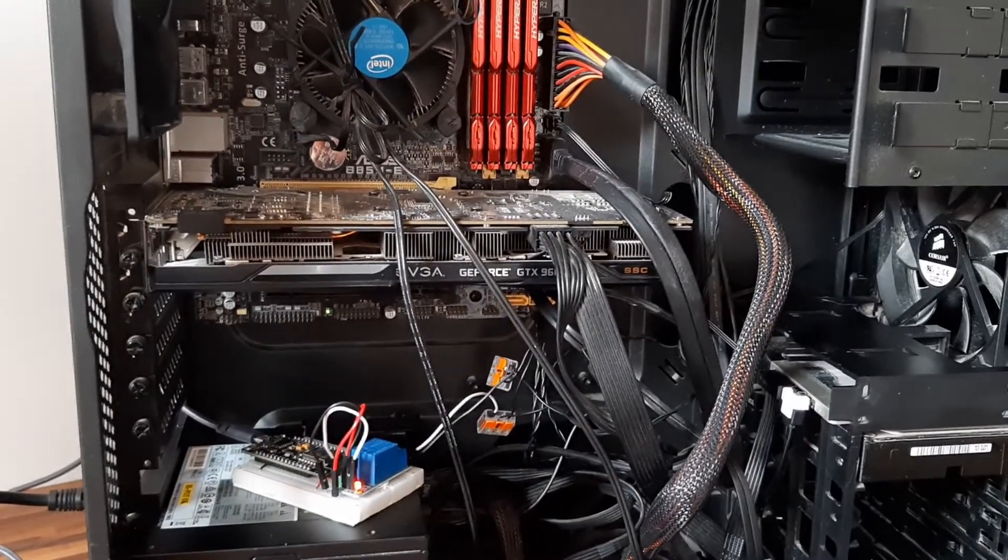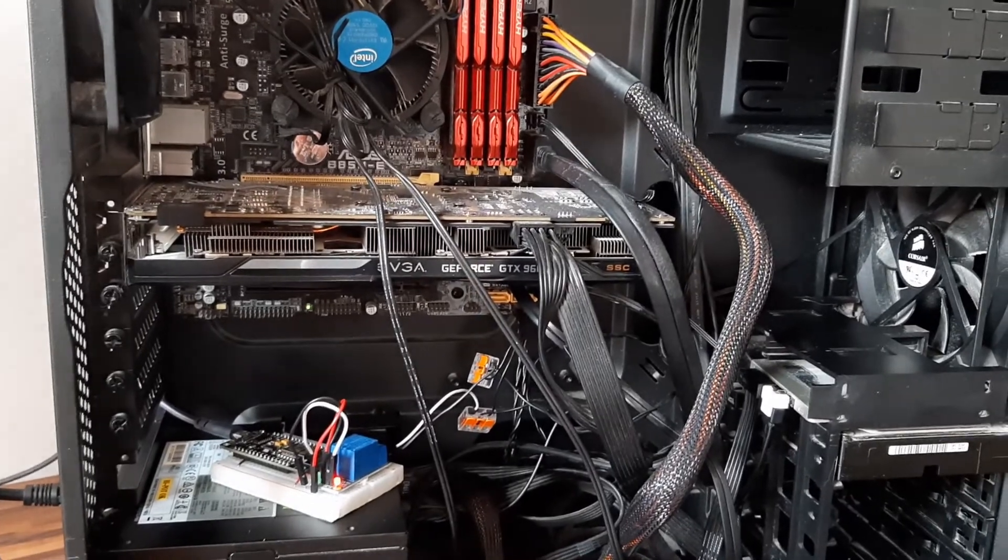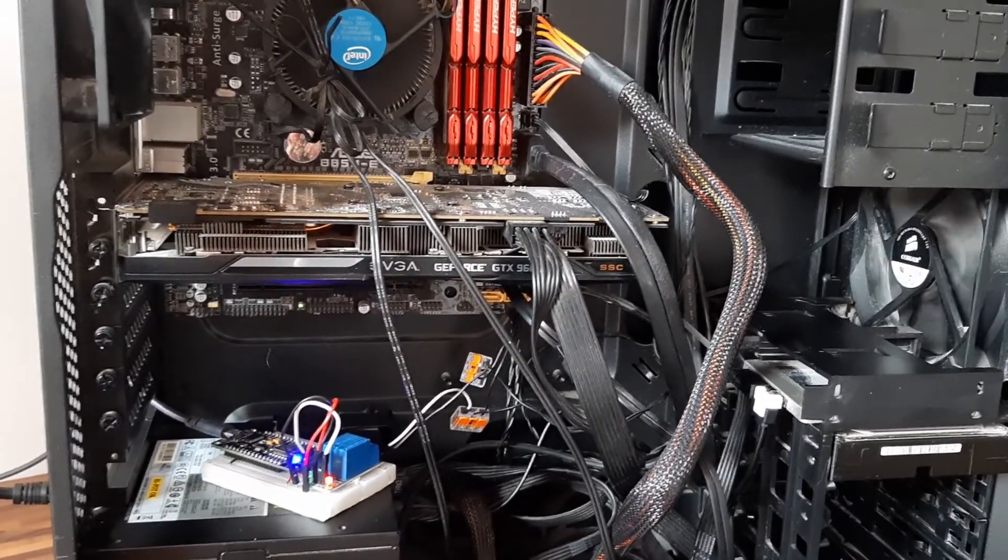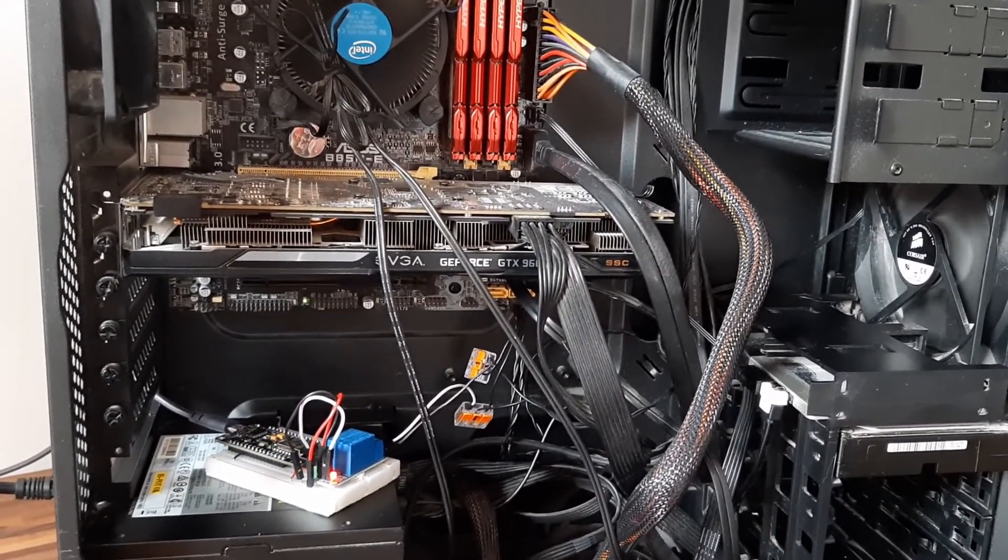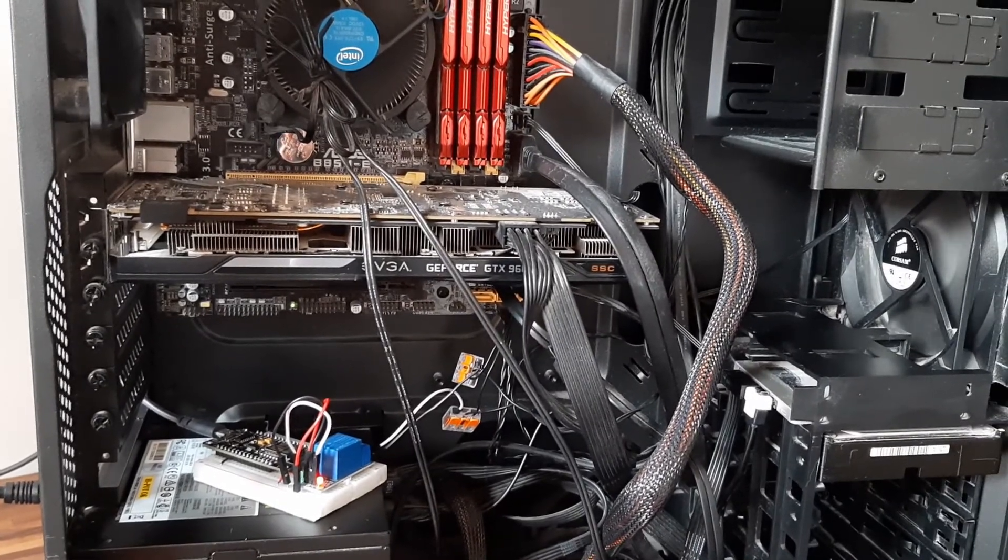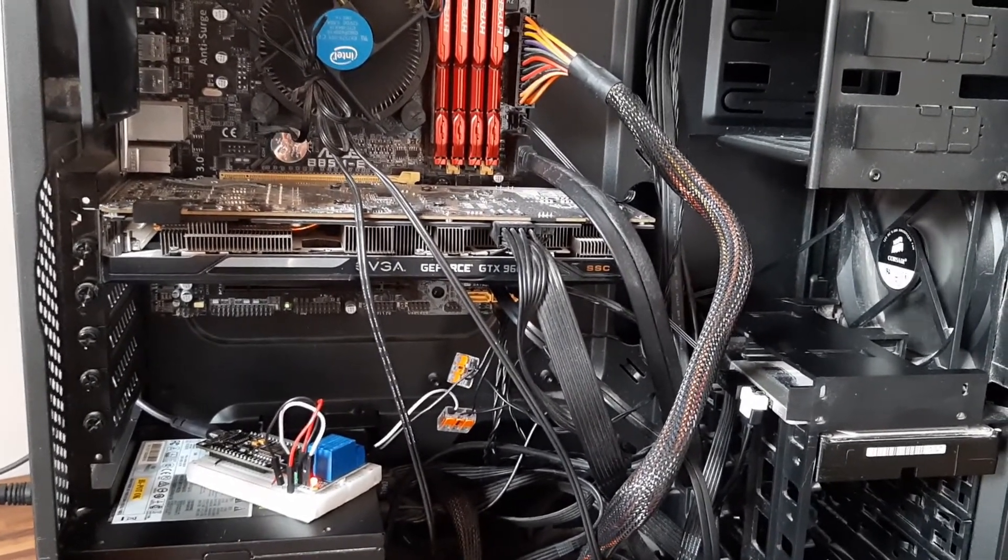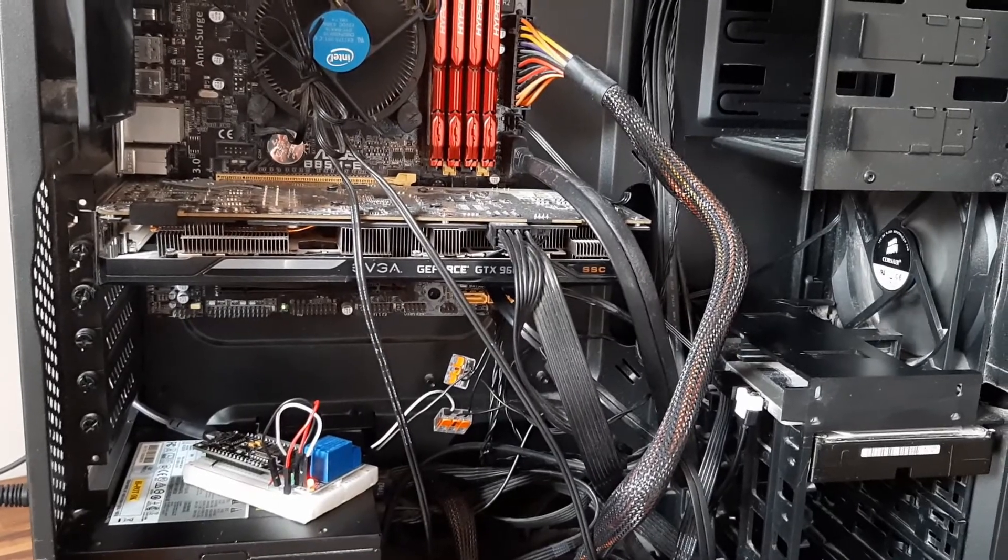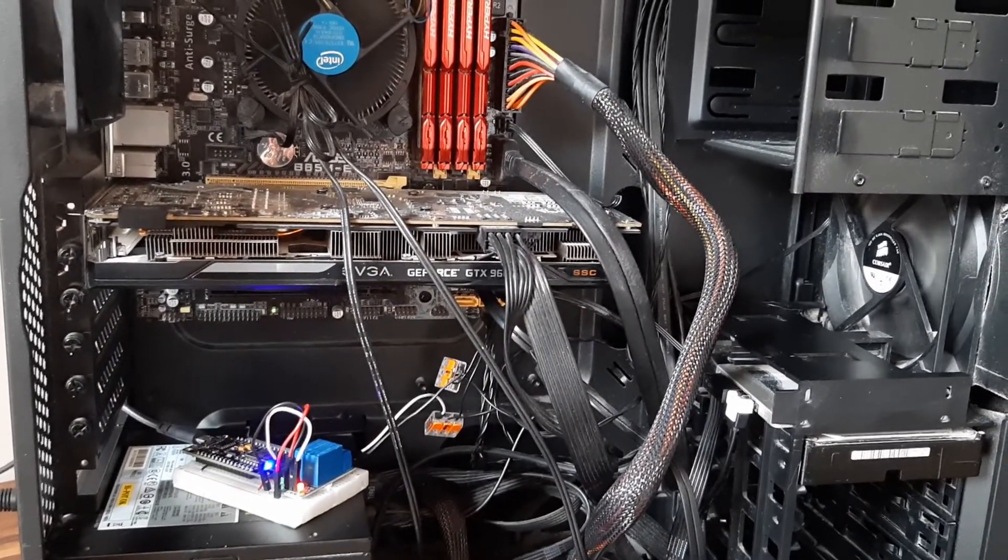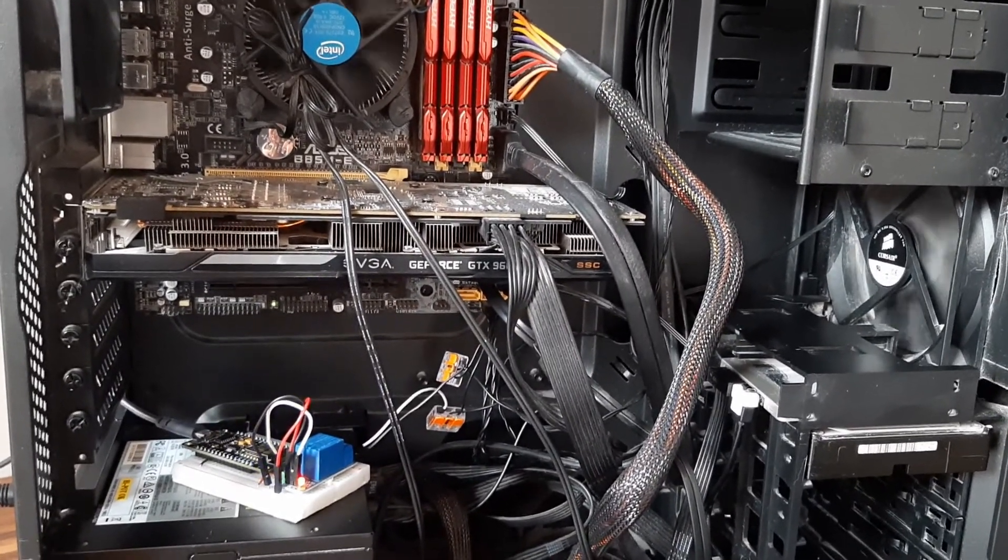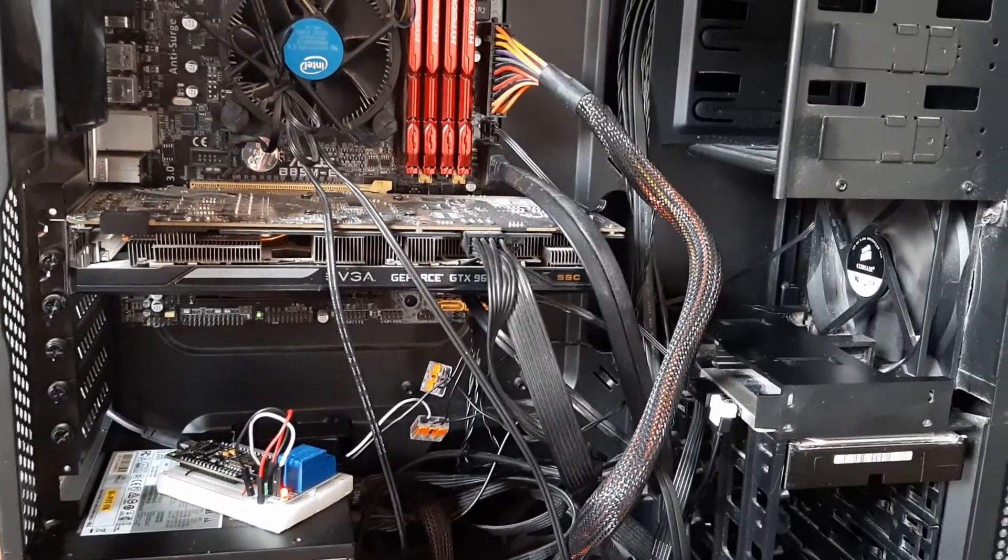Alexa, turn on Jarvis. As you can see my PC starts up. Now we will test if it turns off. Alexa, turn off Jarvis. And it works fine.